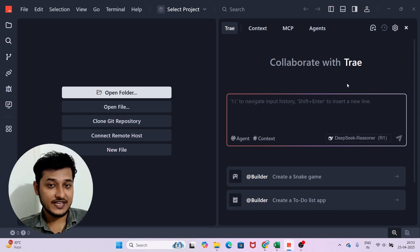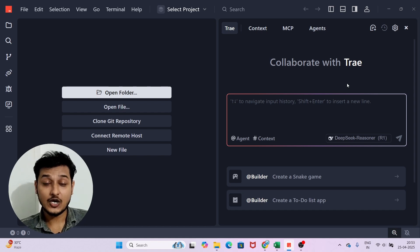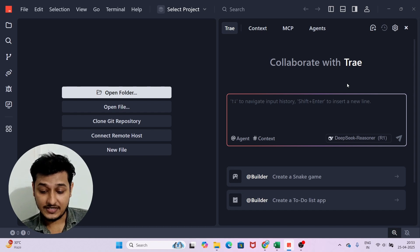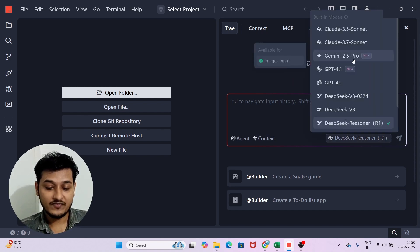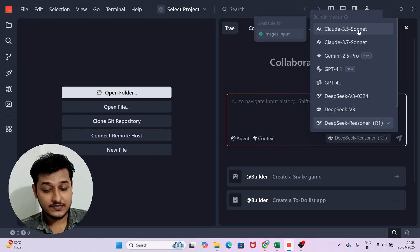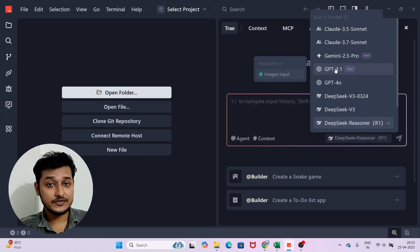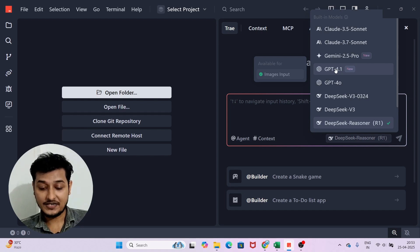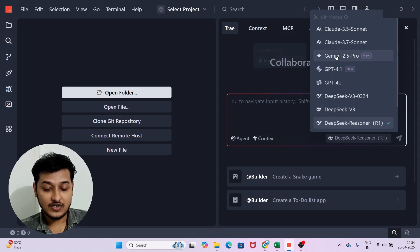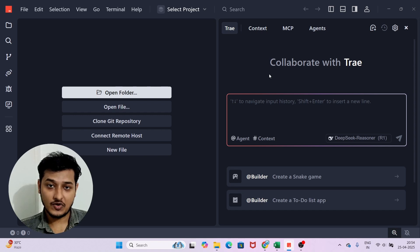For those who don't know about the Tray AI code editor, it is basically the same as Cursor or Windsurf, but here all the models are completely free. In the dropdown you can see DeepSeek R1, Gemini 2.5 Pro, Claude 3.5 Sonnet, 3.7 Sonnet, and GPT-4.1 — newly released — all added in their new update.